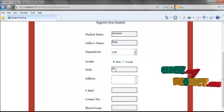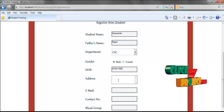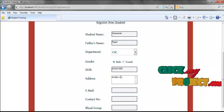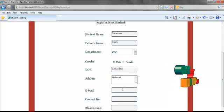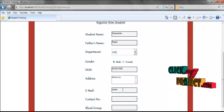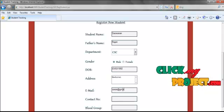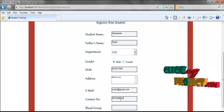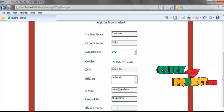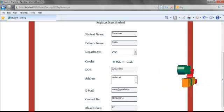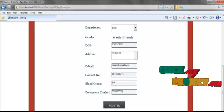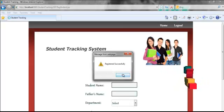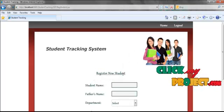We also have to specify the address of the student, then enter the email ID of the student, enter the contact number, blood group, and emergency contact number. Once I click the register button, the student details will be registered successfully in the database and an ID will be generated automatically.